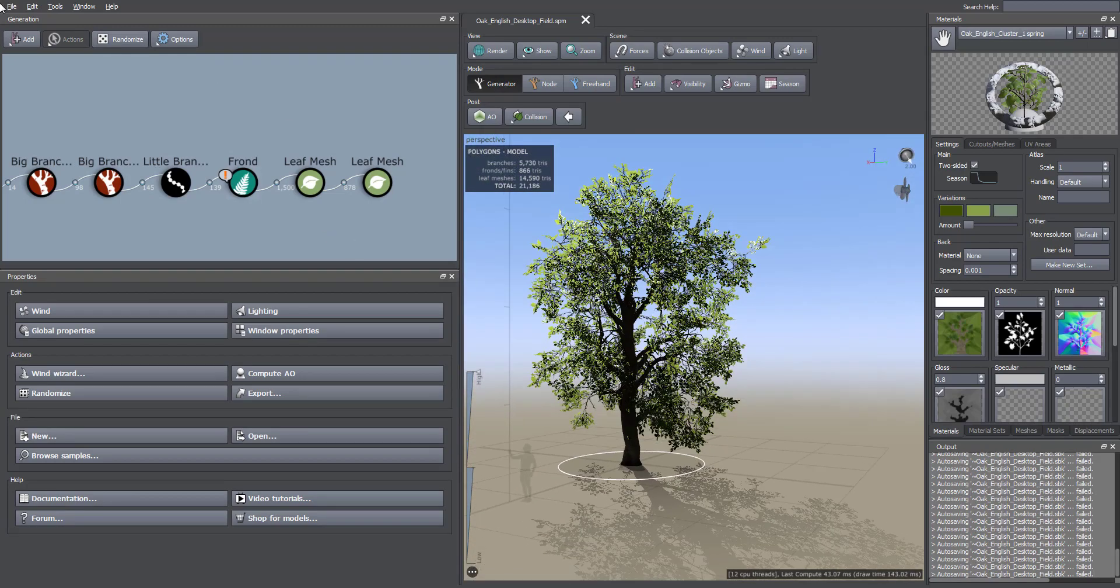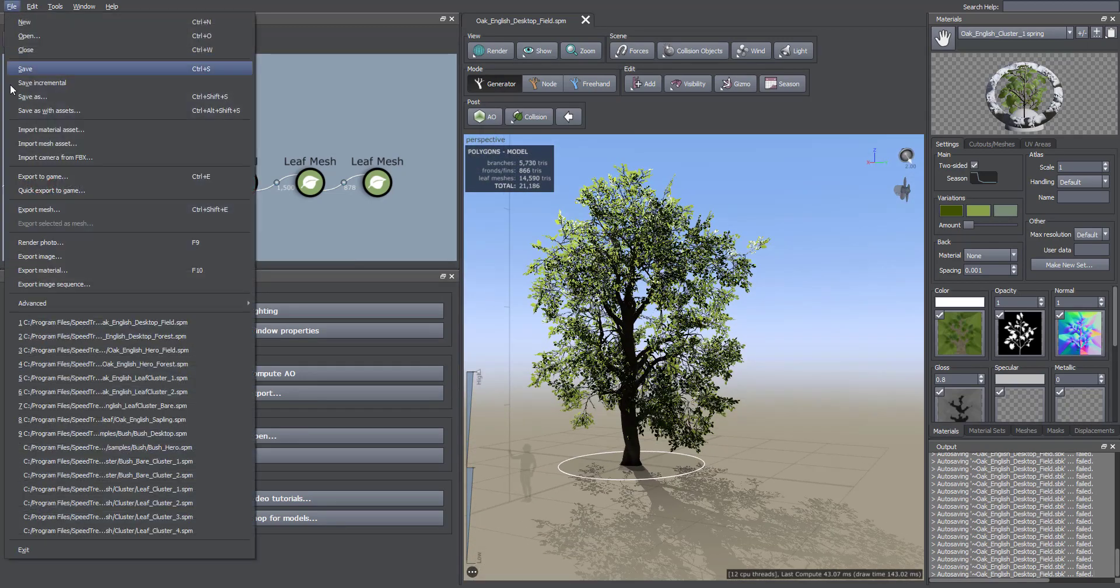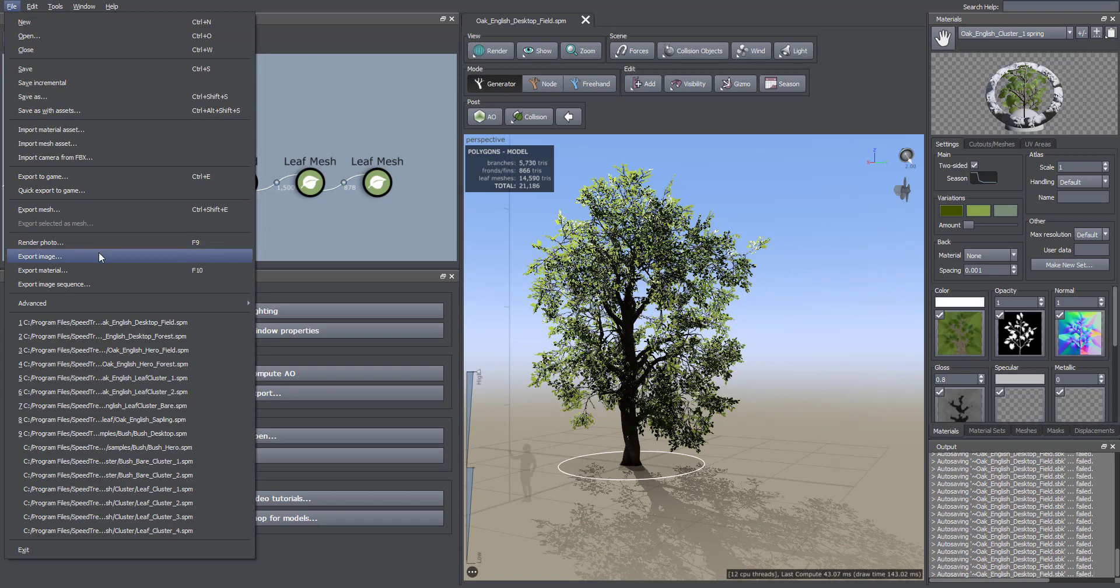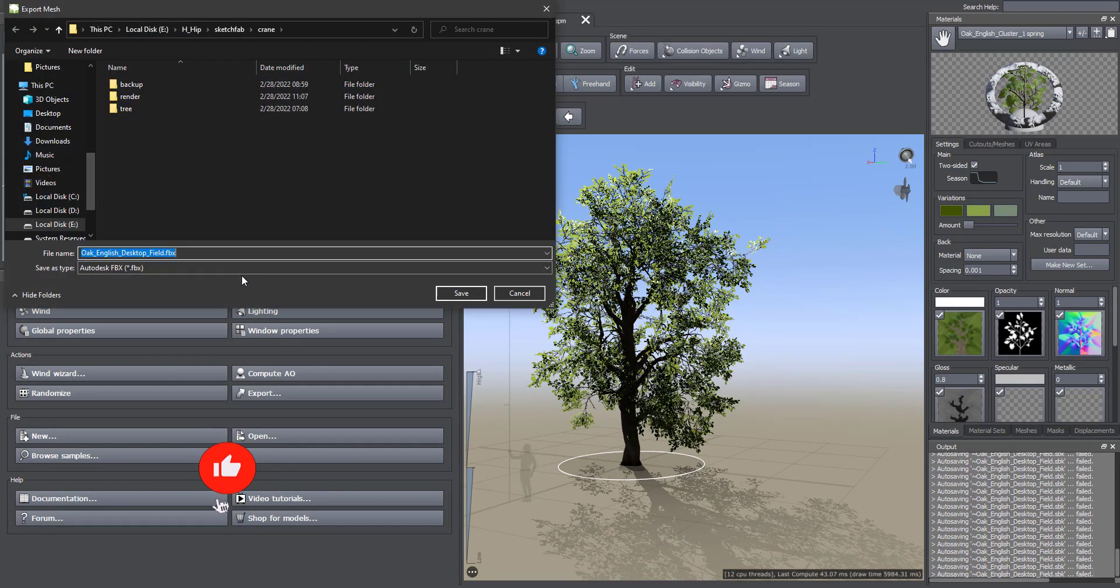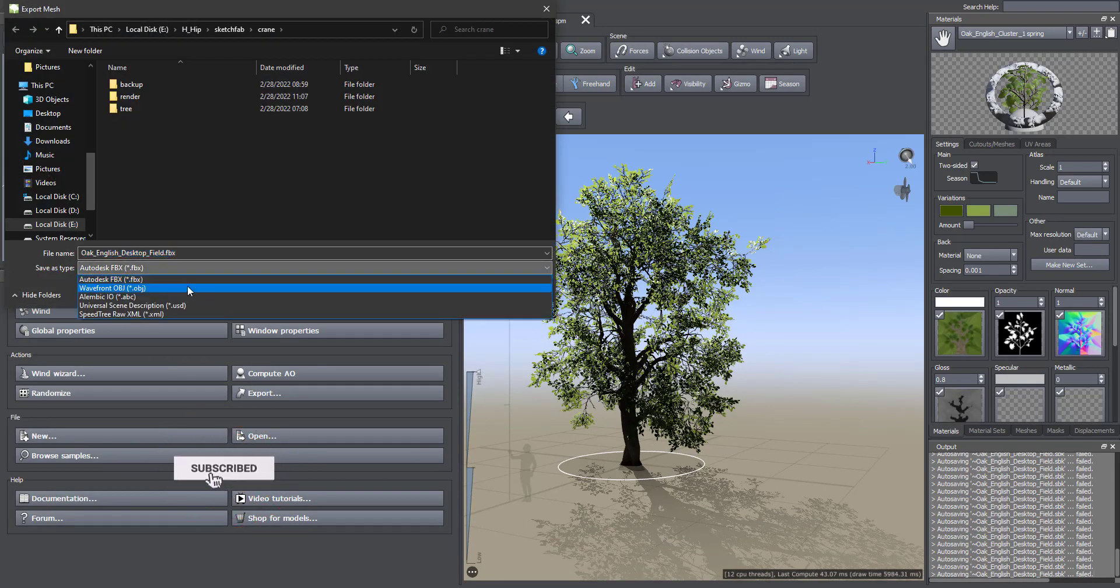Then I exported the file using Export Mesh as FBX.